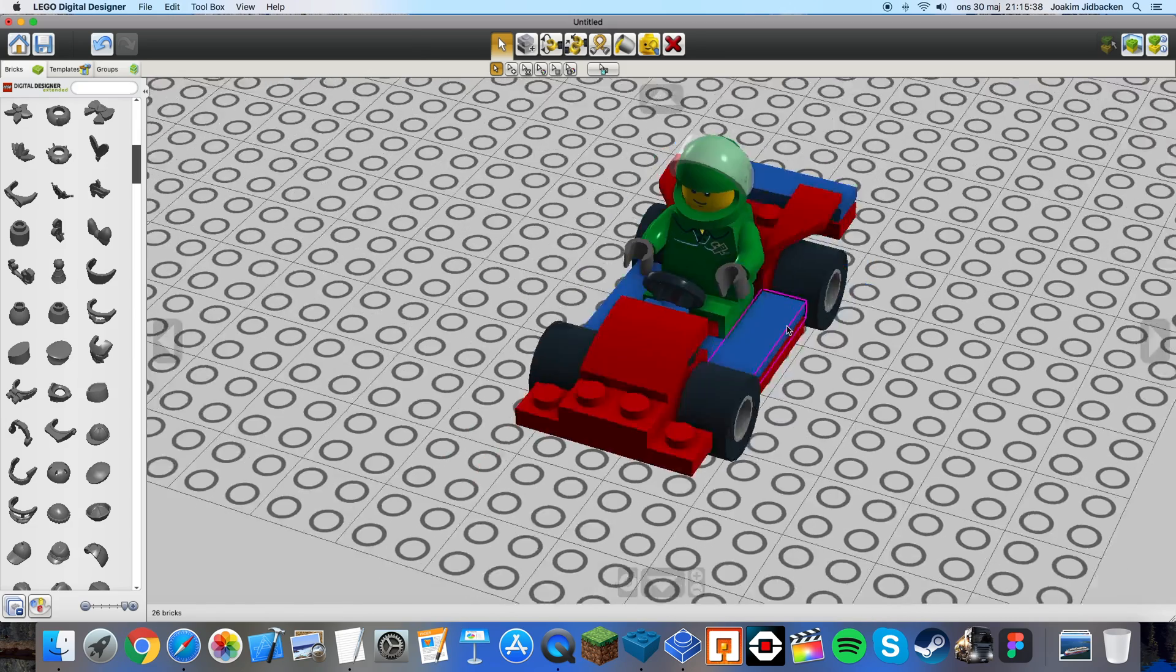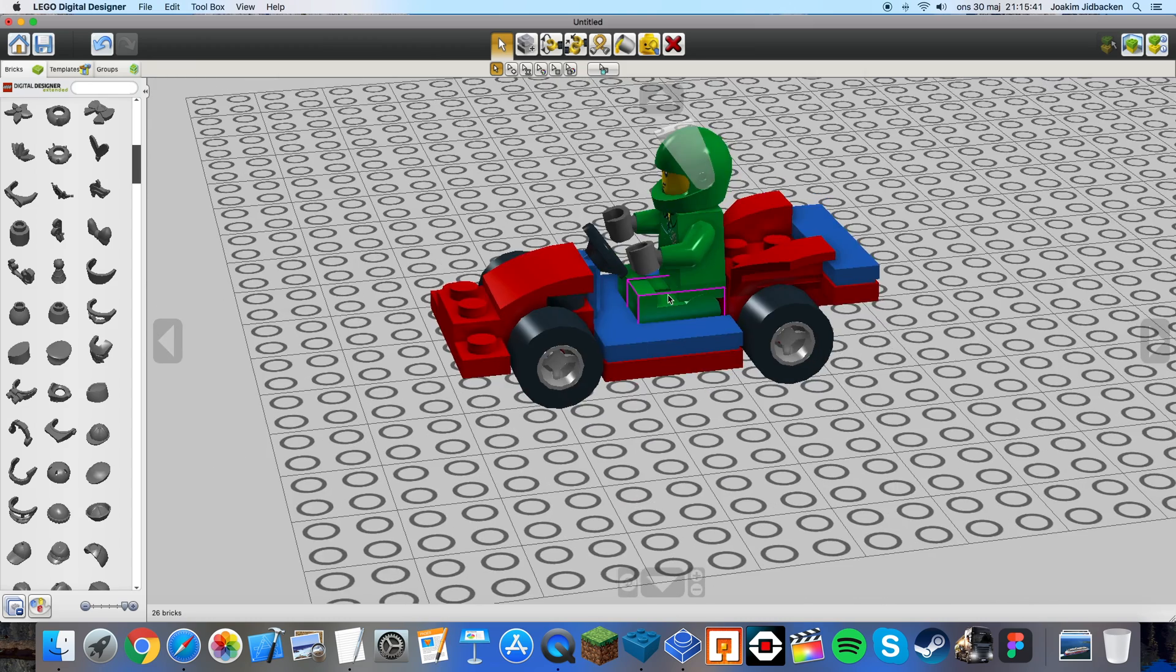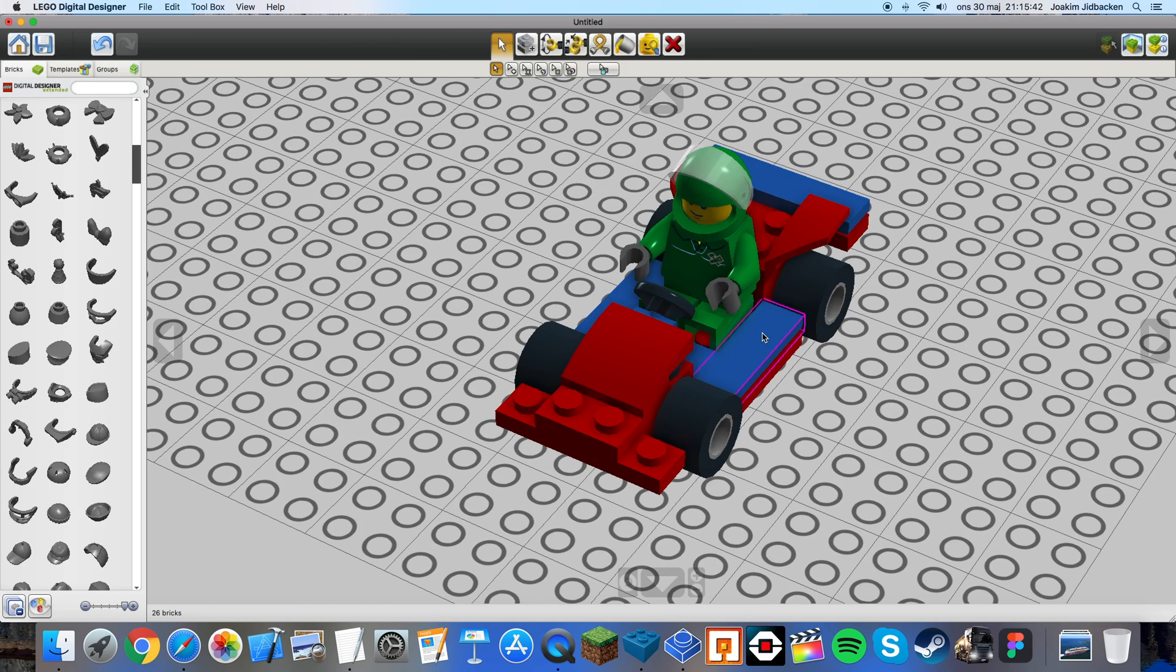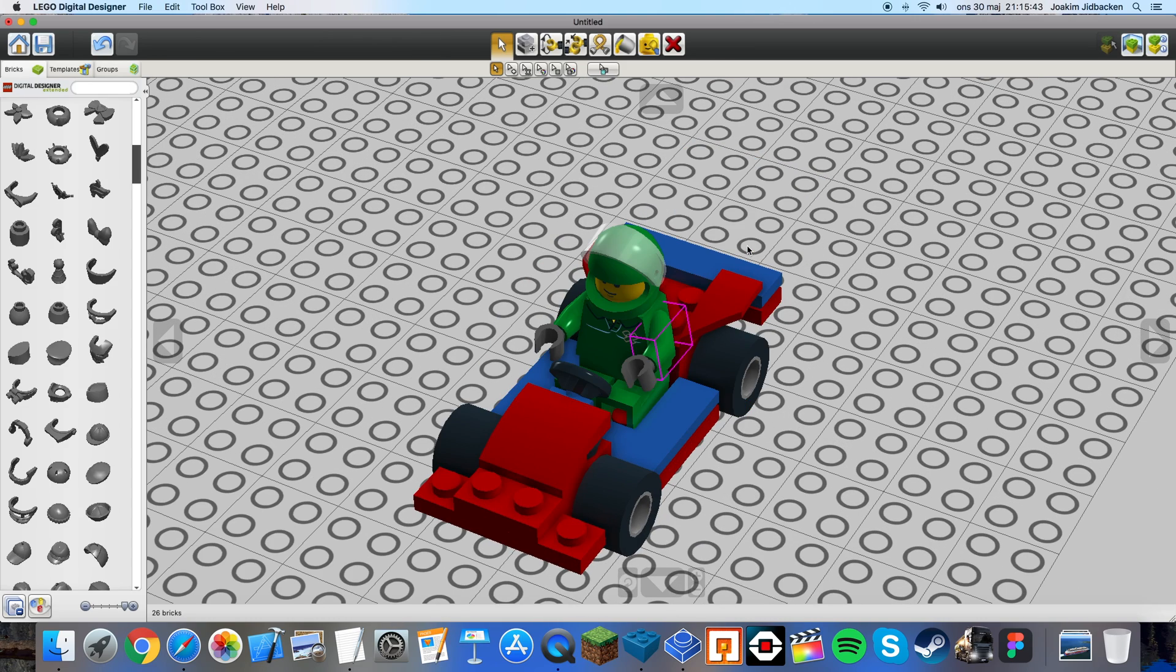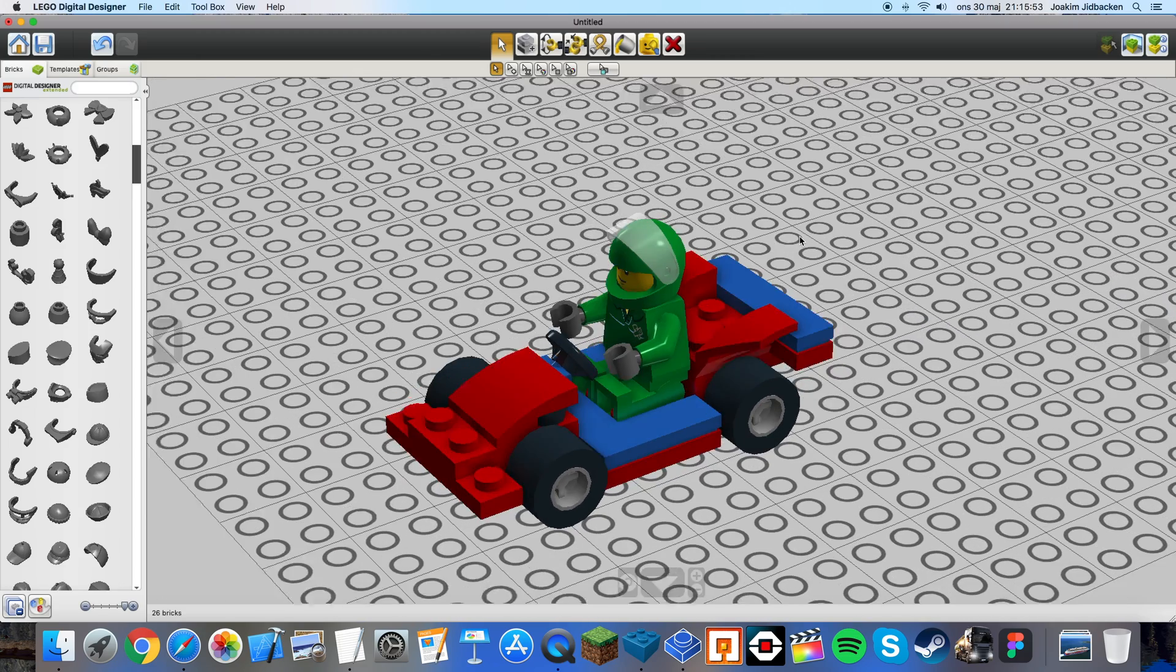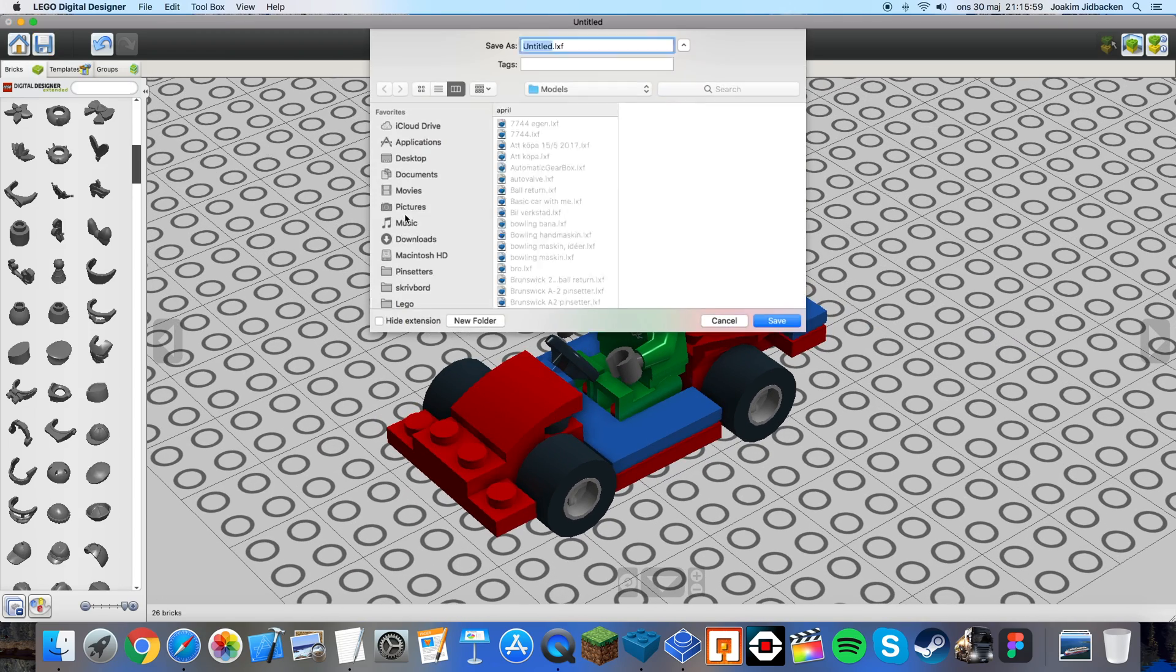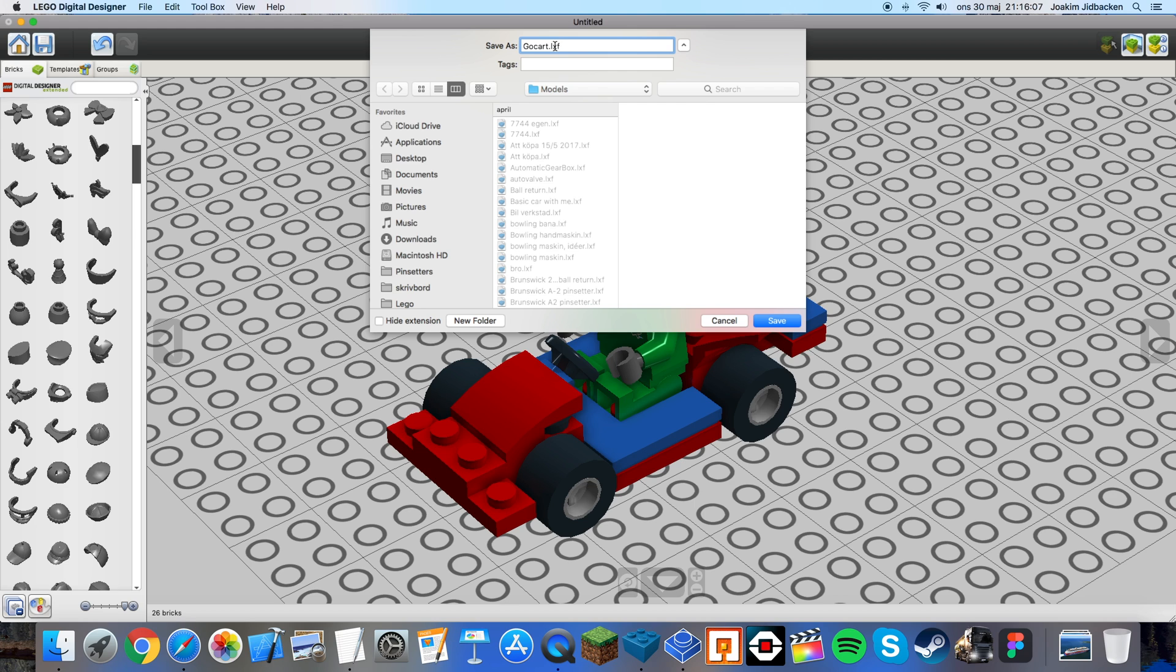I built this little go cart right here and I'm pretty happy with it. So to make this compatible with Blueprint all I have to do is save the creation. I will save it to go cart.lxf. It needs to be in the LXF file format.